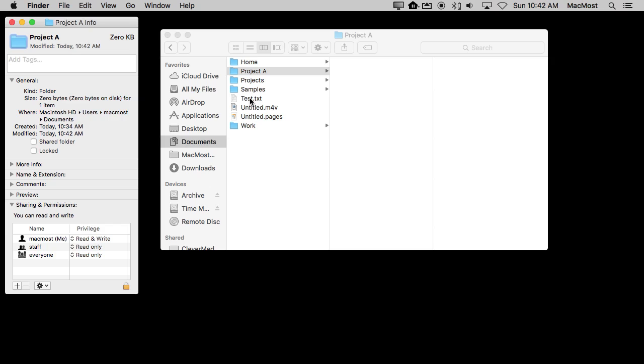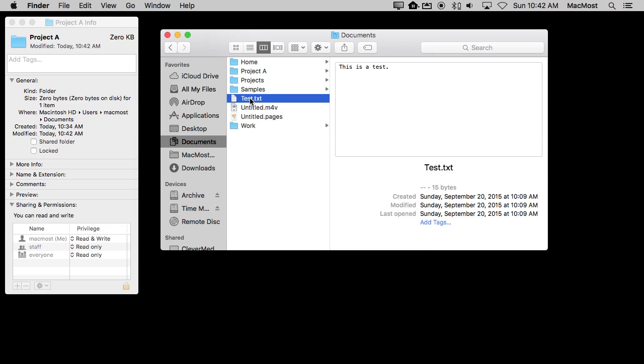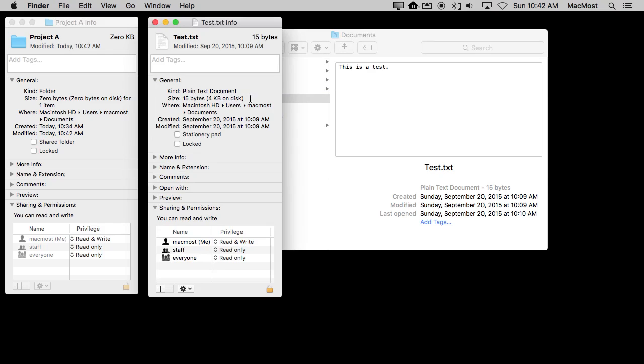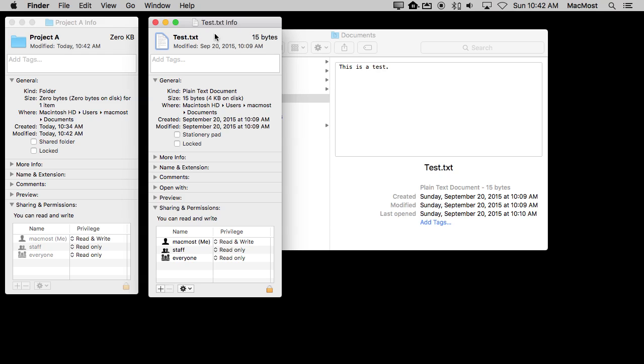Also note that you can do these for files as well as folders. So I select that file there and I can do the same thing here with the file. So if I had a bunch of text files I can make one stand out by copying this and pasting it into Preview and then editing it and pasting it back in. So a lot of cool stuff you can do just using the Finder and the Preview app to customize your icons.